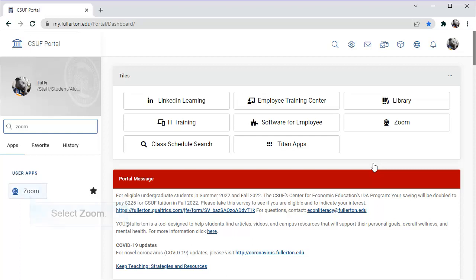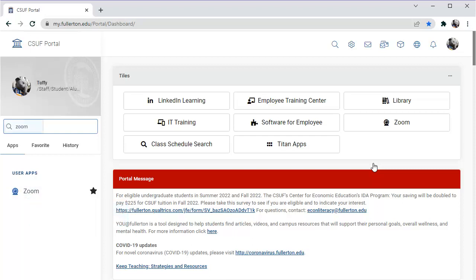Start by logging in to the Campus Portal and click on the Zoom Portal app. Notice you can search for Zoom in the search box or add Zoom to the Tiles widget for quicker access.